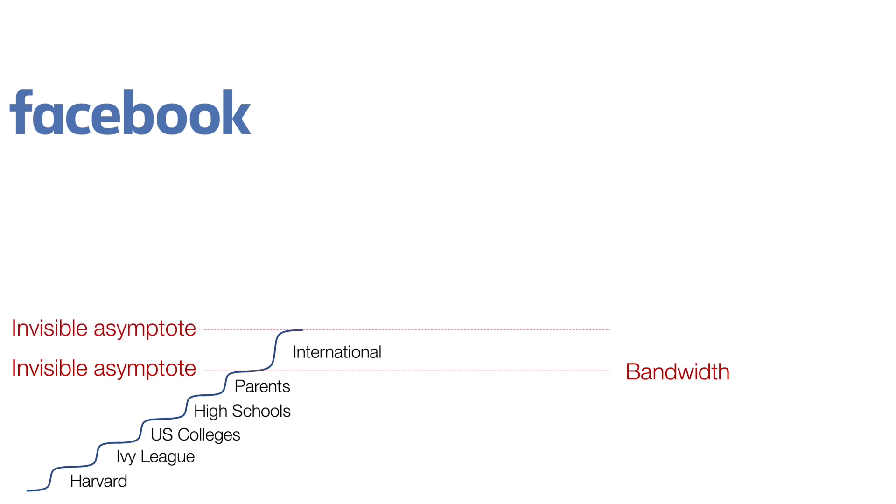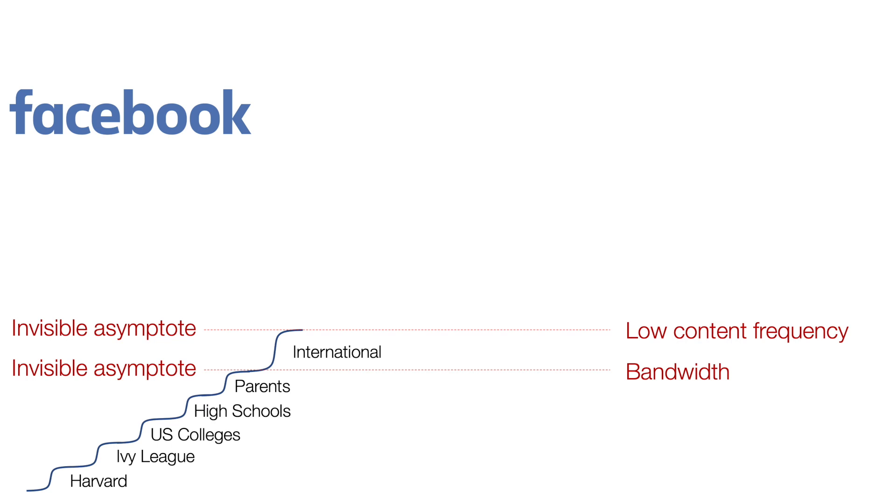And there was another invisible asymptote, which was low content frequency. Because if you remember the beginning of Facebook, why would you come? You would come because you received on Sunday morning an email saying, hey, somebody just tagged you on a picture from yesterday night. Oh my God, you said, I need to see.